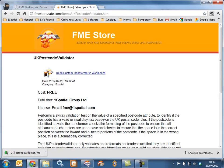This session has discussed the FME Store from Safe Software and the UK Postcode Validator from One Spatial. I hope you found this session interesting. Thank you.